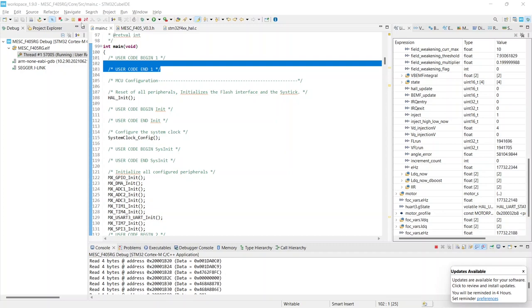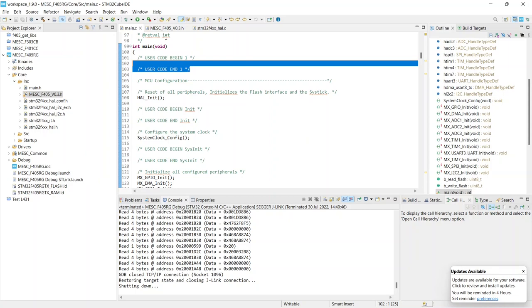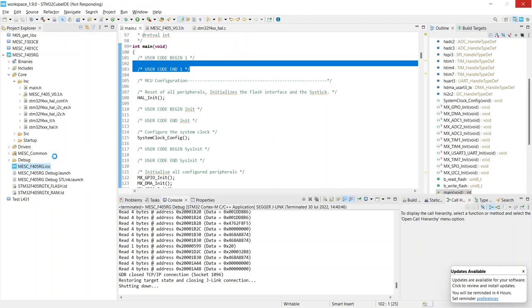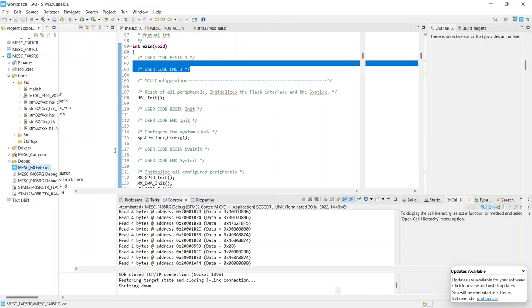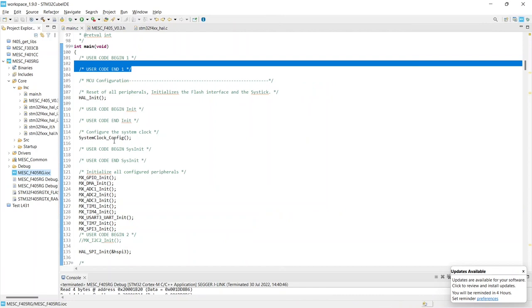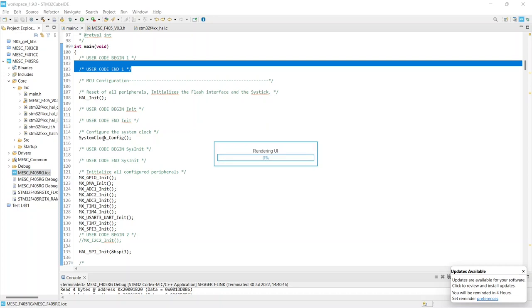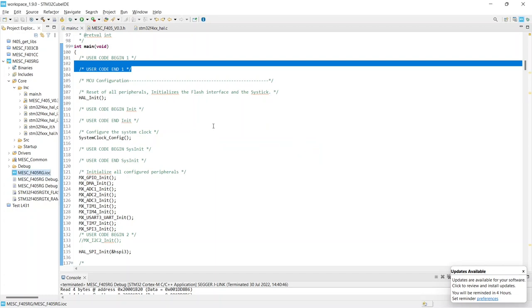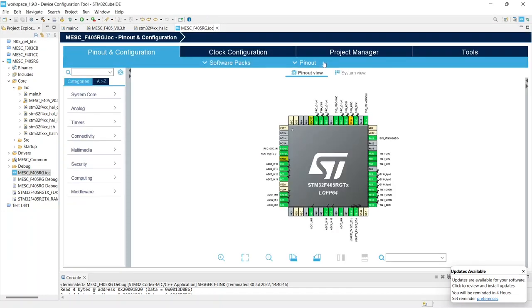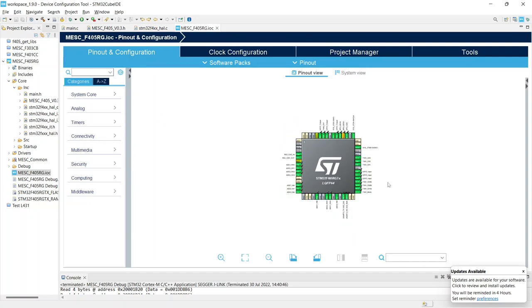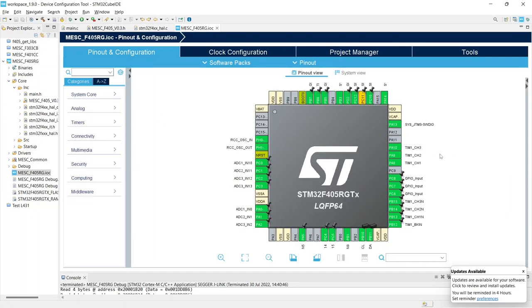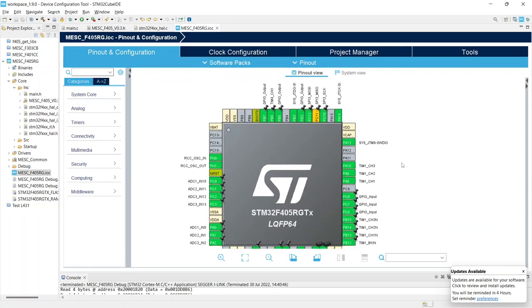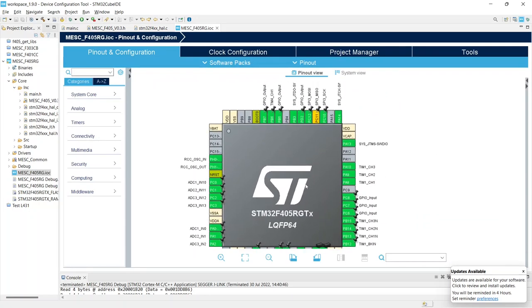So if we wanted to, for instance, port this to another device or we wanted to add our own peripherals, we can use the cube ID IOC generator. And again, it likes to take its time loading, and I'll quickly talk through how the whole lot is set up start to finish.